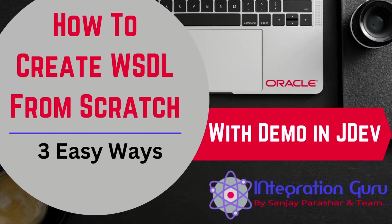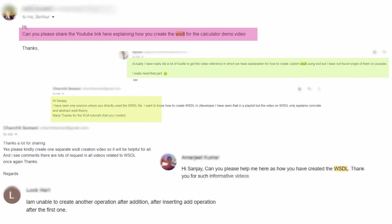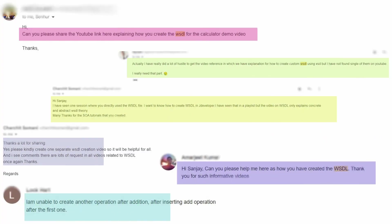Hello everyone, this is Sanjay Parashar. Welcome back to the channel. This is one of the most basic yet most requested topics. People have sent me emails and requested in comments for this particular video.